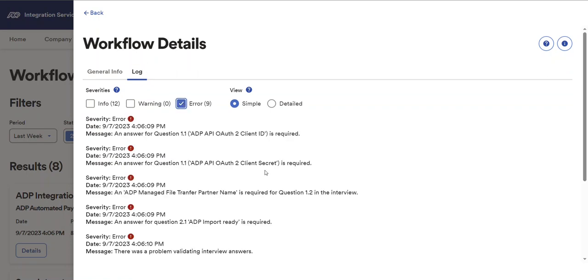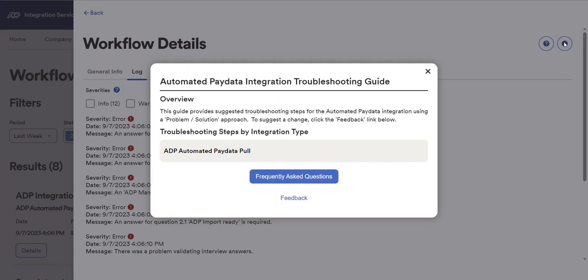Oh, and don't forget about the troubleshooting guide that we have available. Okay, back to the home page.